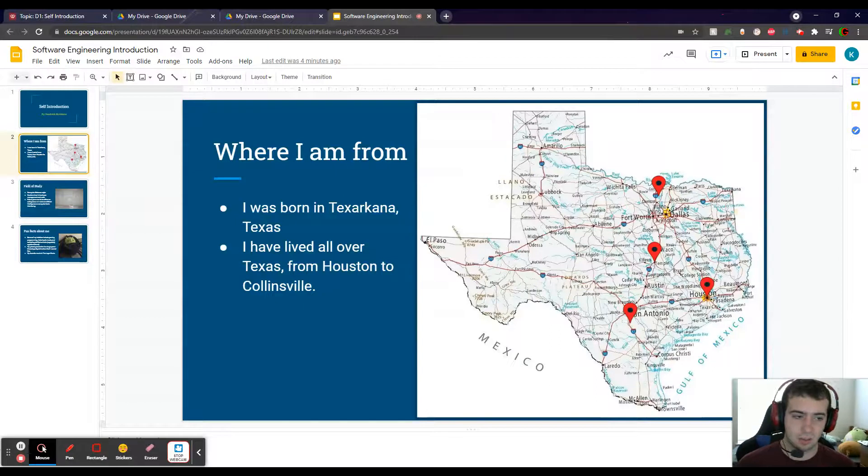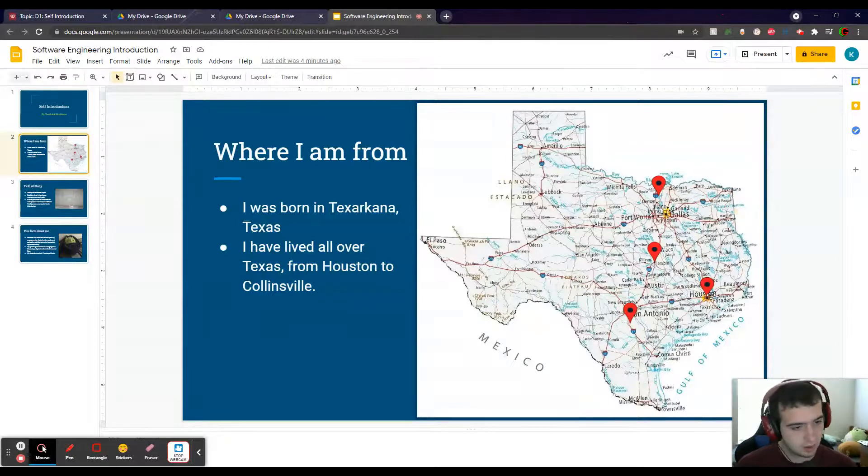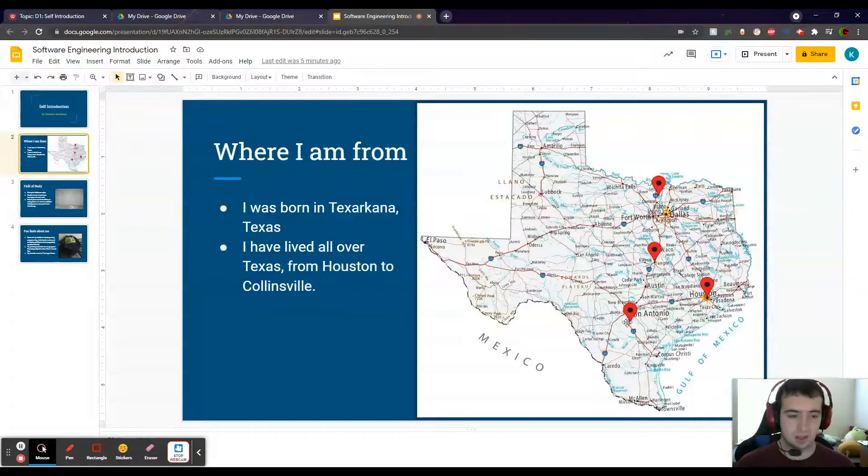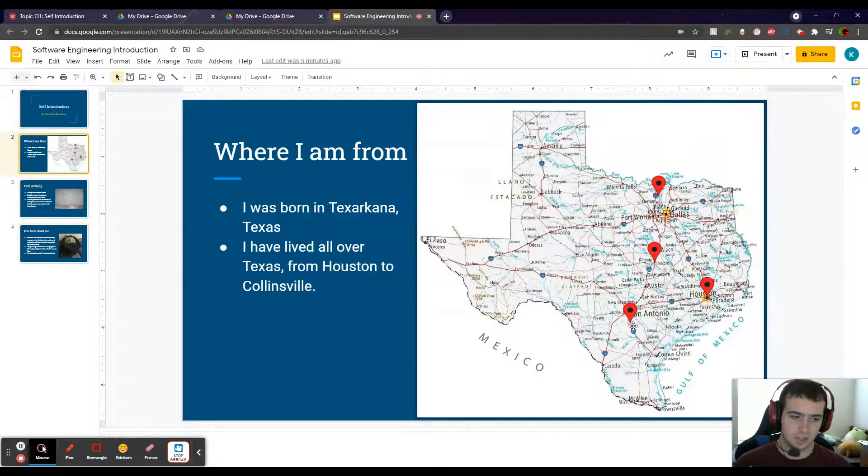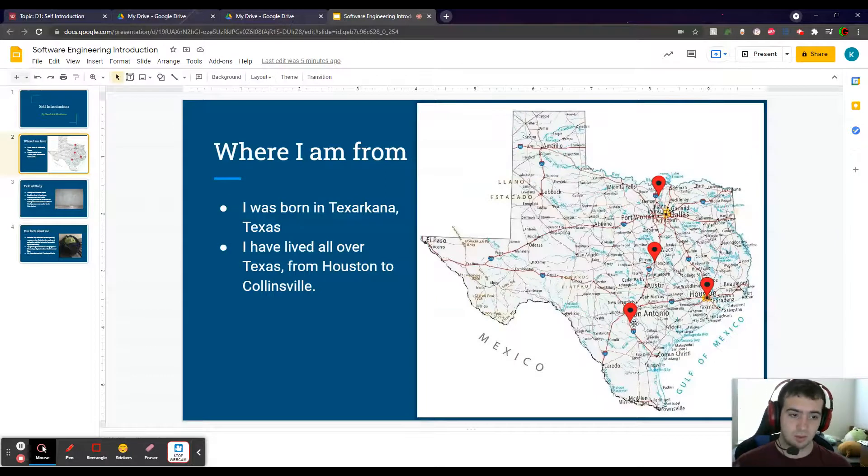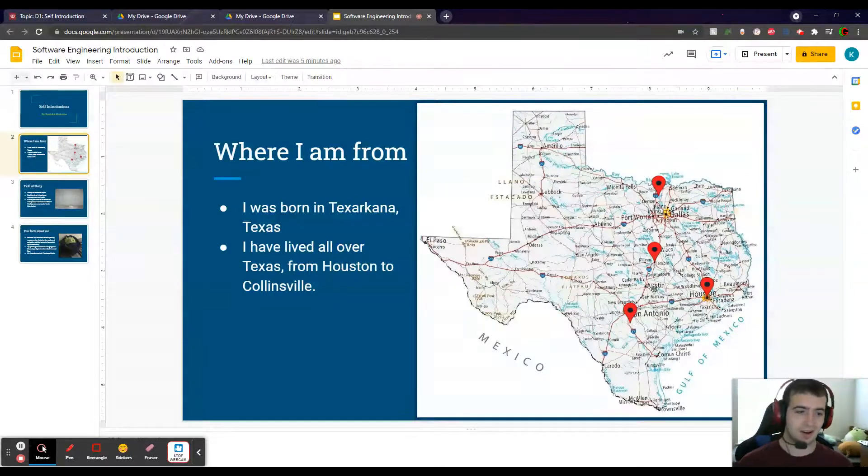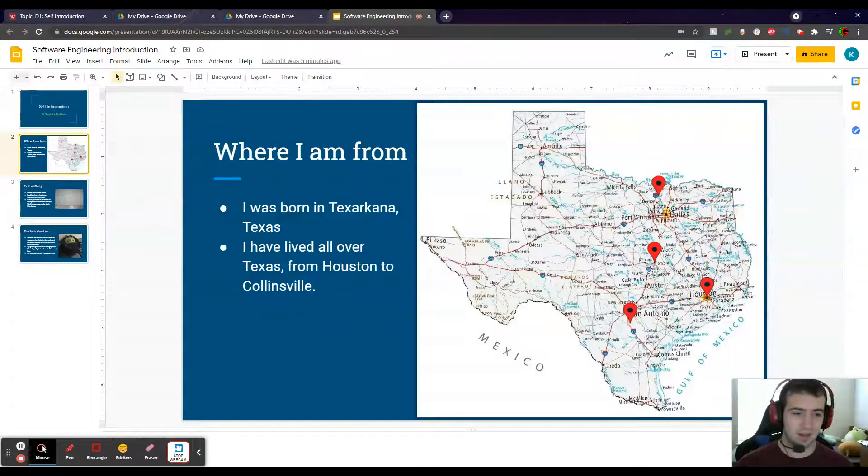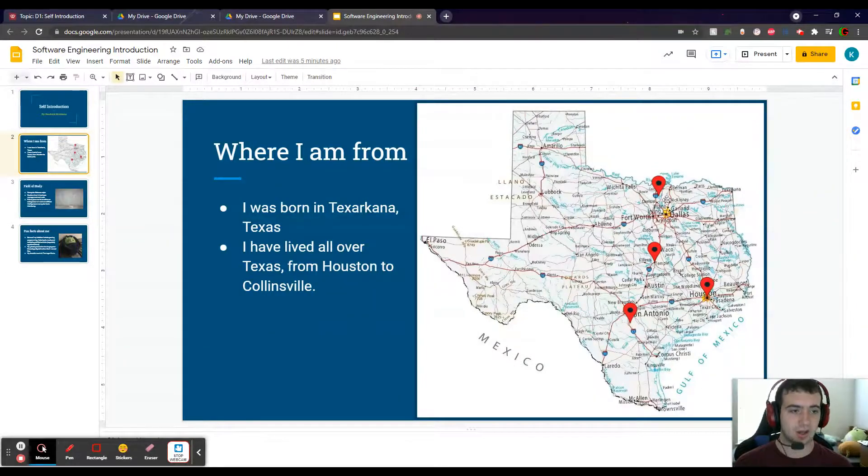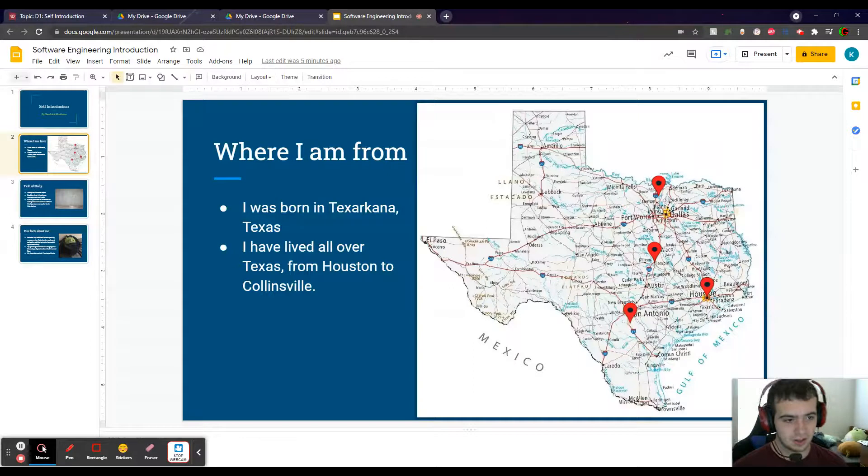Then I moved to Houston down here. I moved down close to San Antonio to a place called Lockhart—really good barbecue there. Then I moved up to Troy, which is right by Temple or Waco. And then finally, I moved to Collinsville.